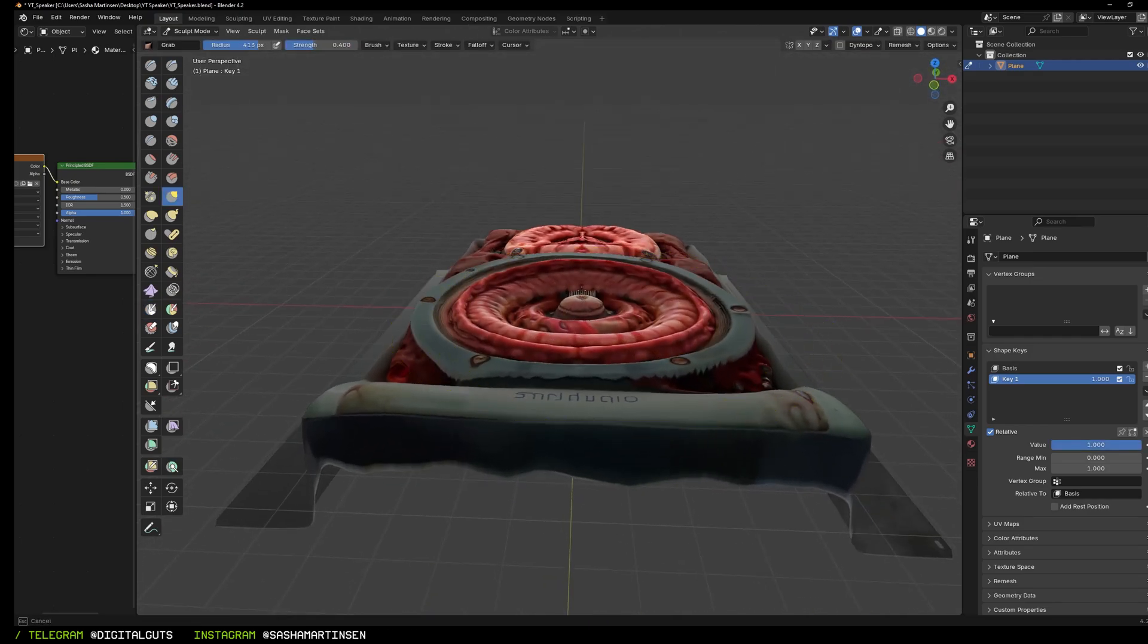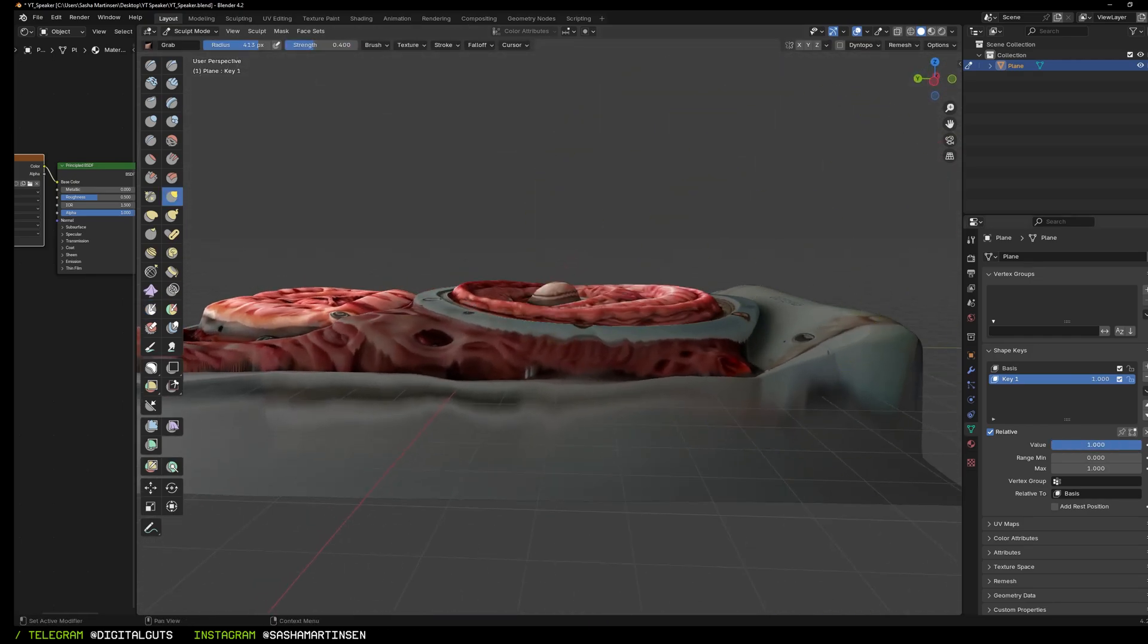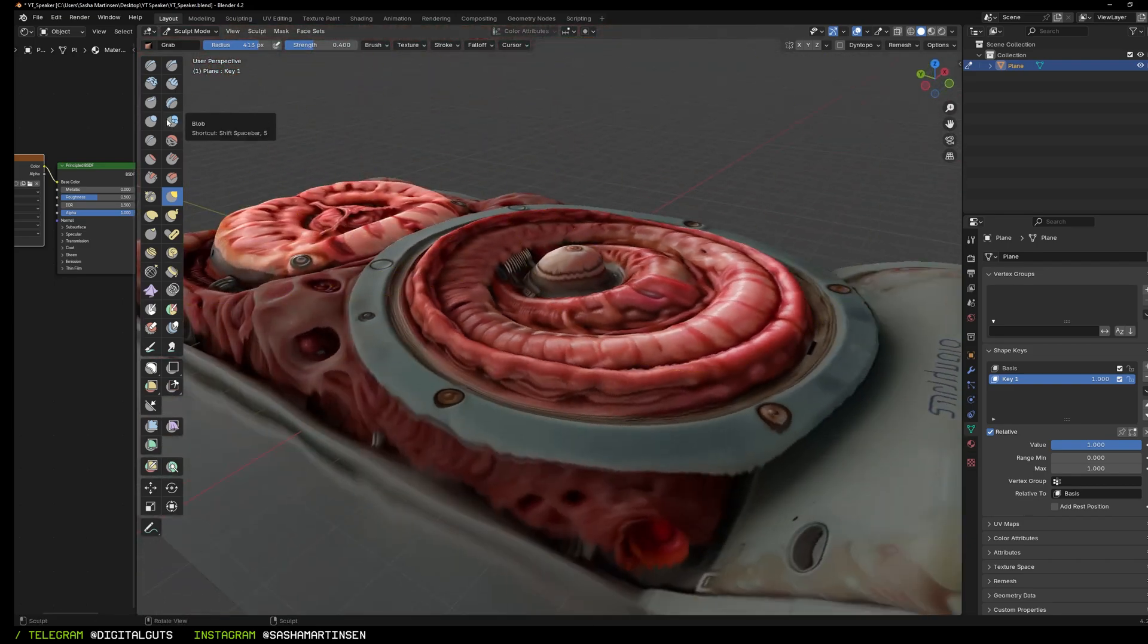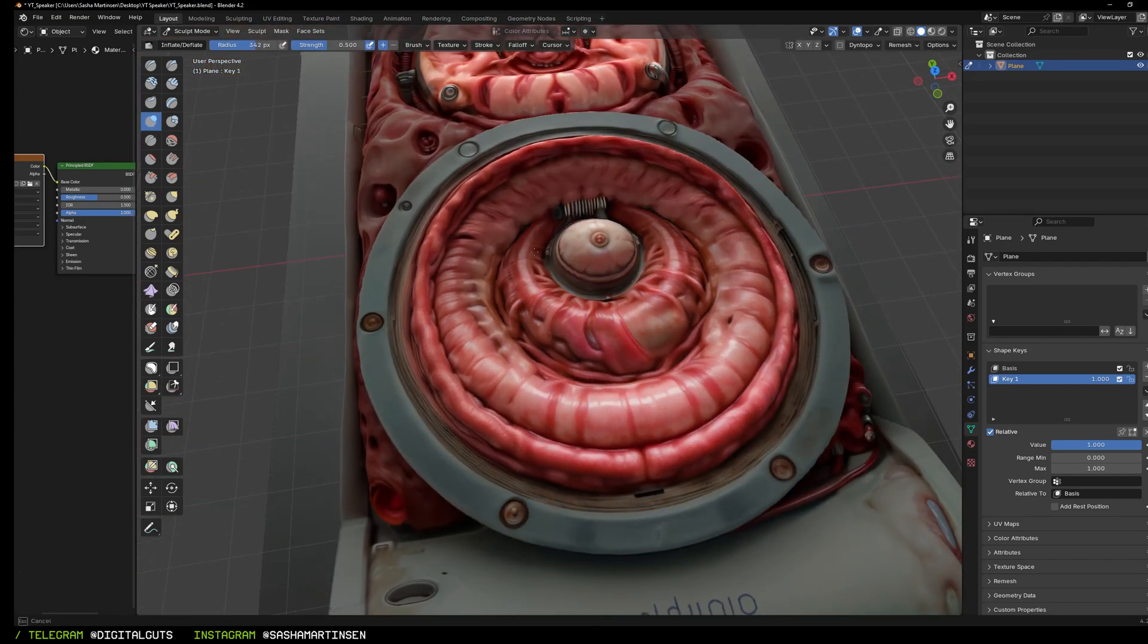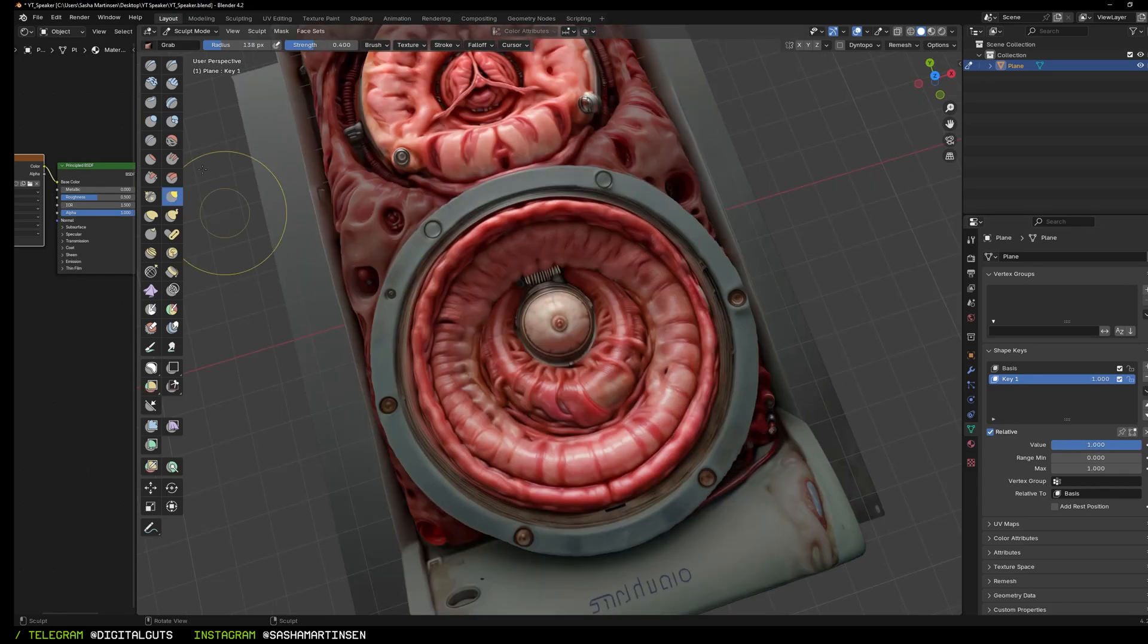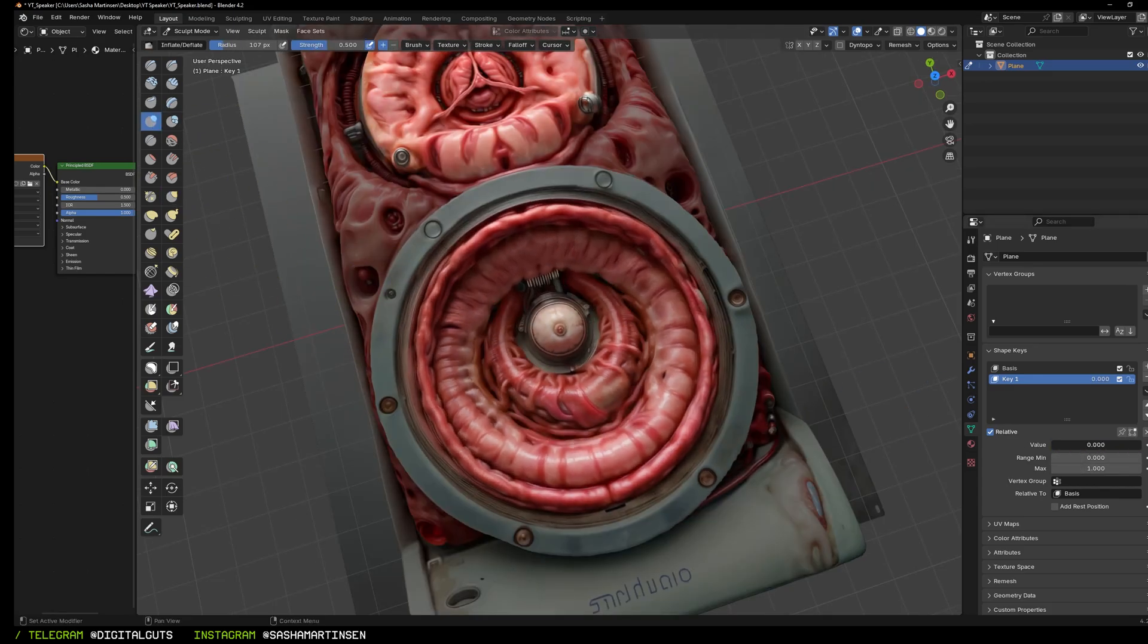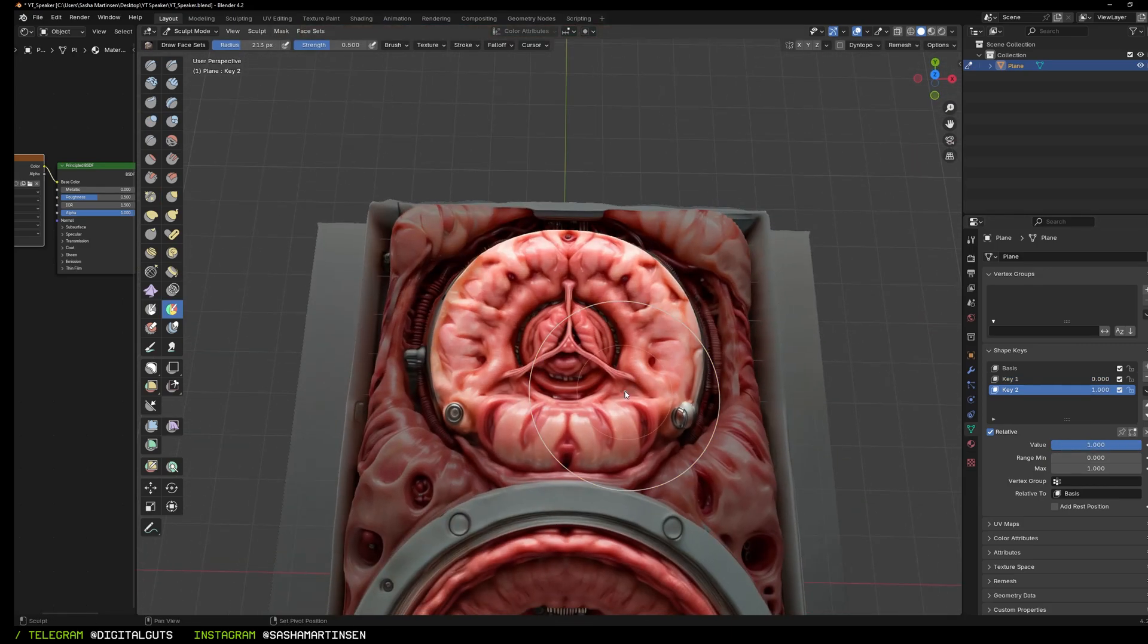Using the grab tool, I move part of the meshes forward. After this I use the inflate tool and it works very good on this type of organic stuff because it looks kind of like splotting.